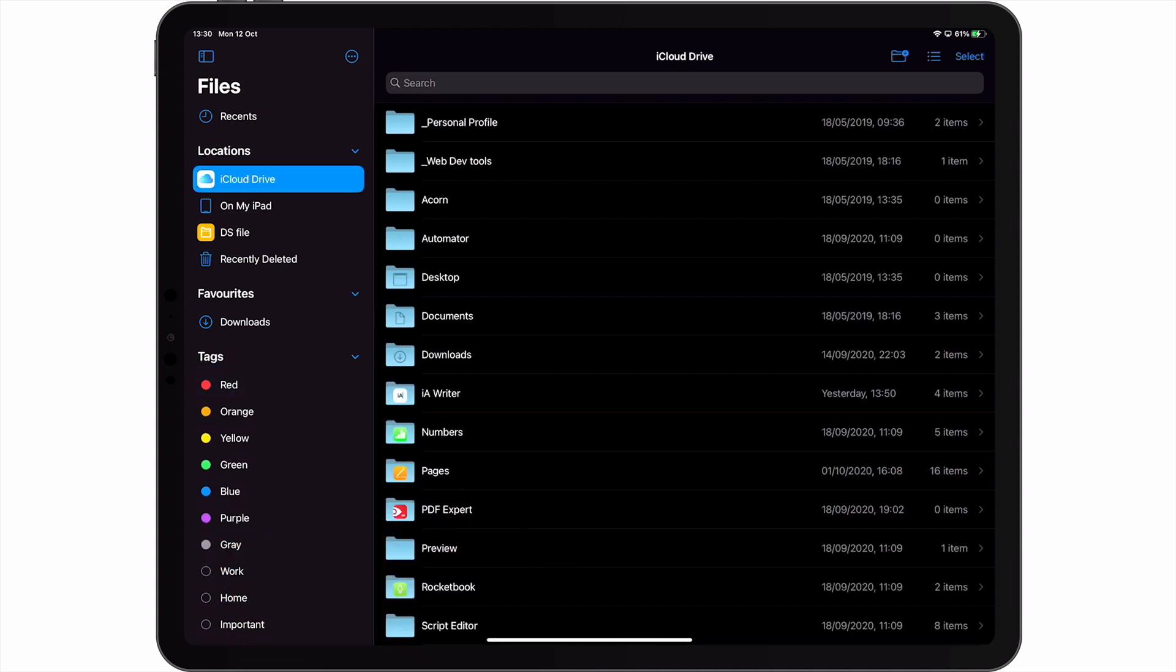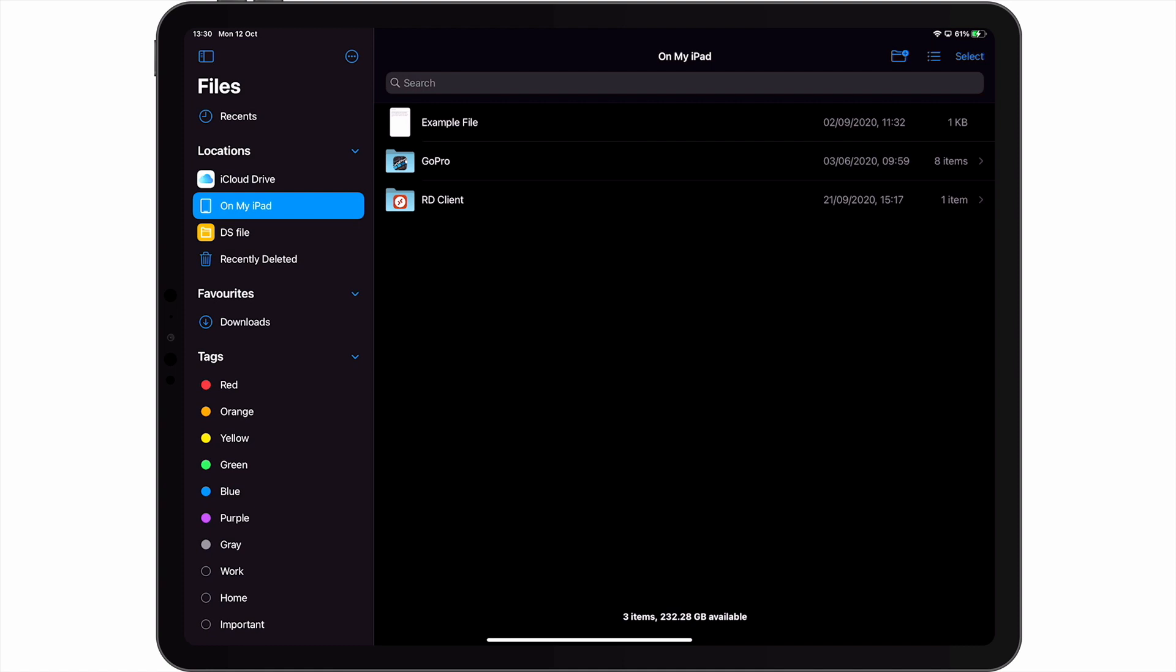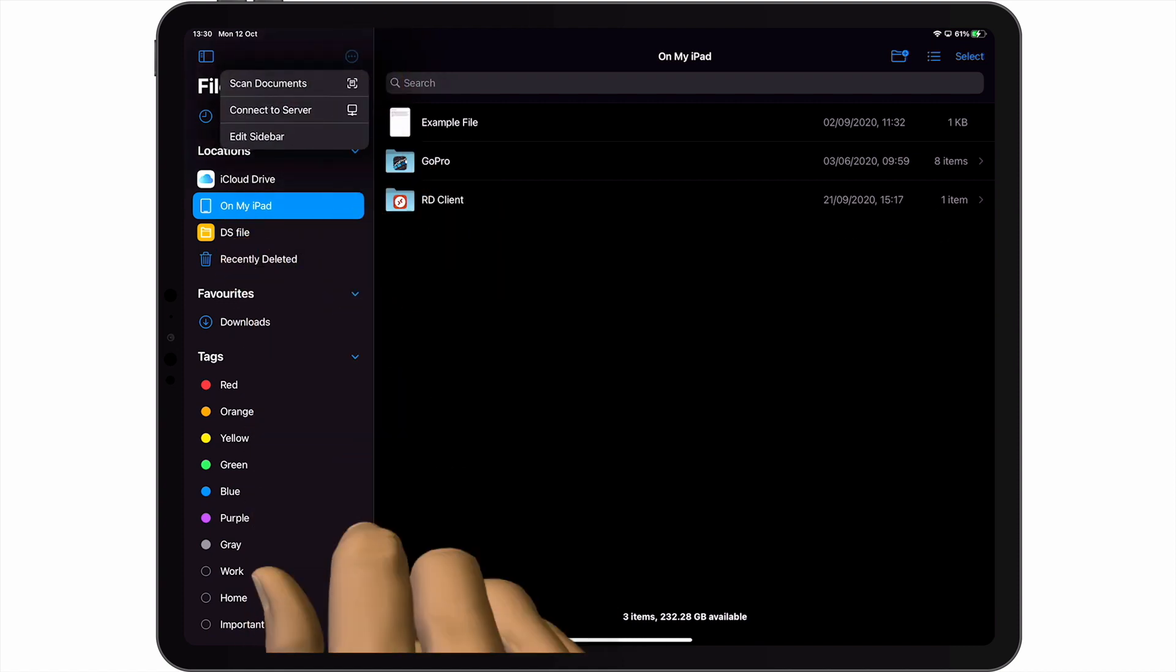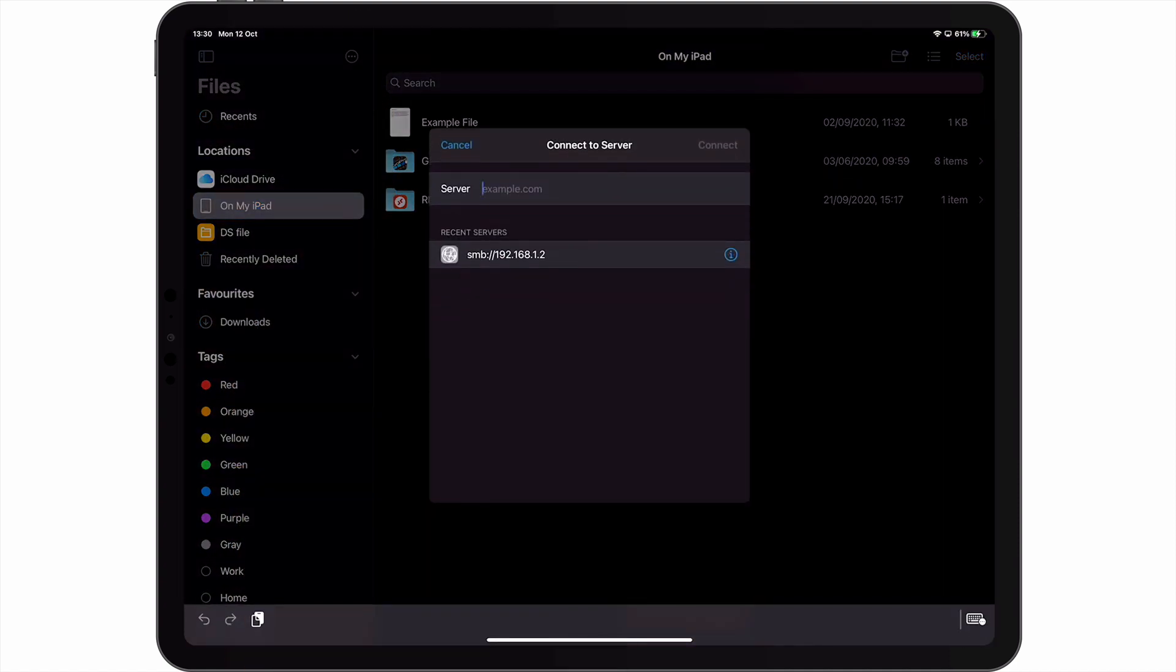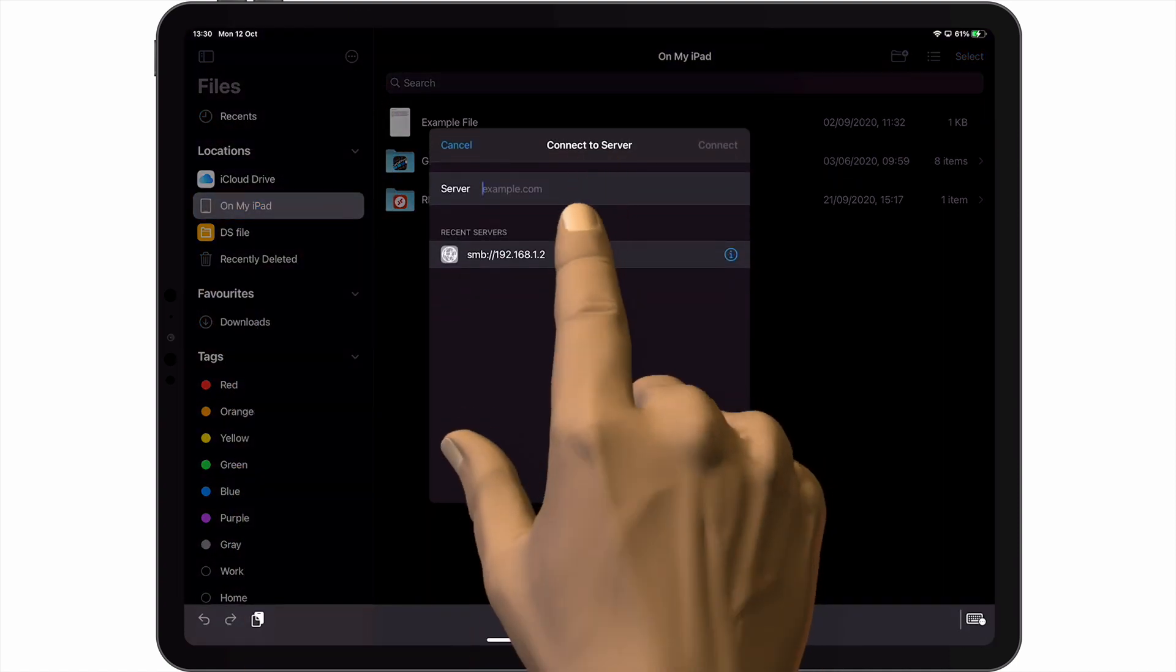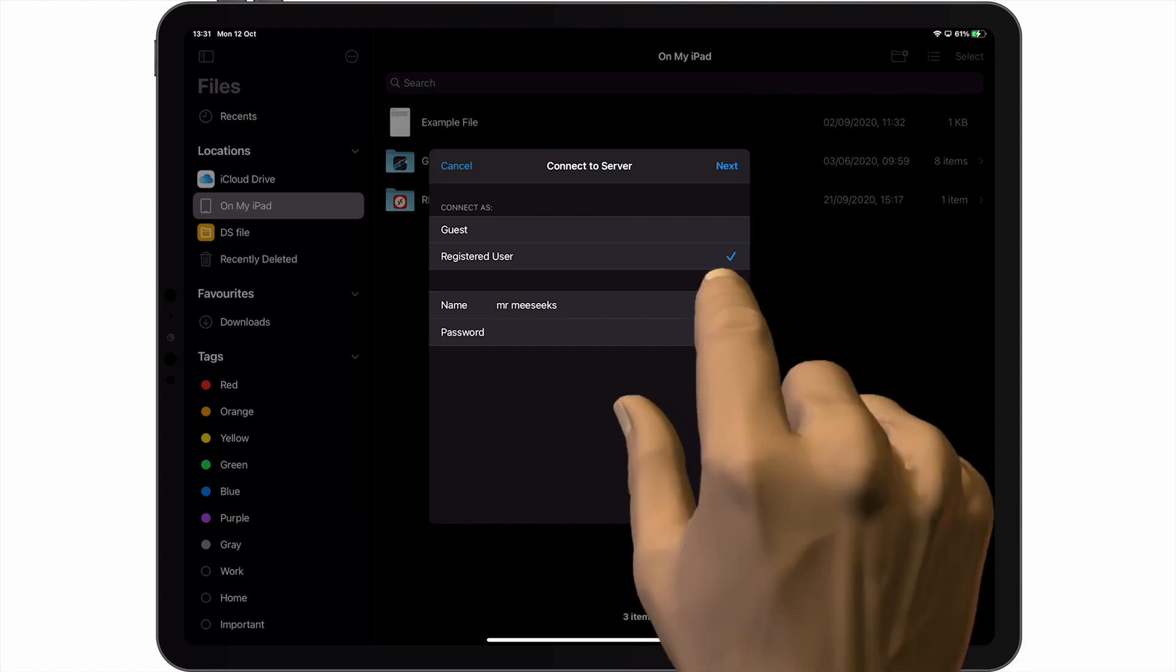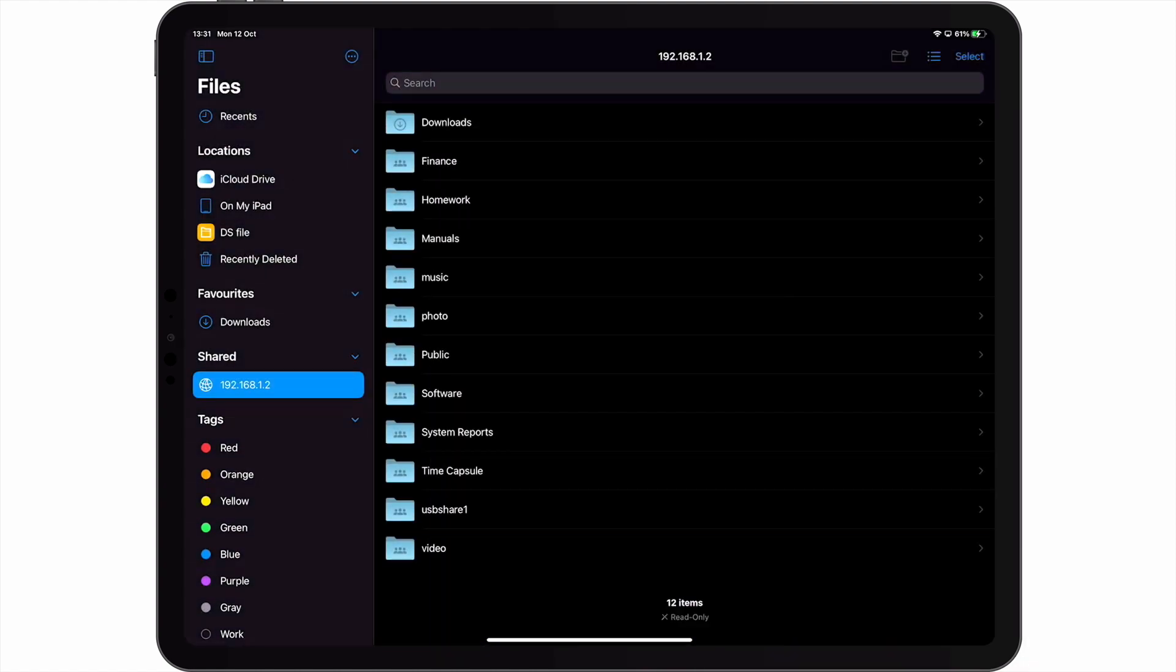However, as our iPad has remembered our server details and our login credentials, if we once again select the options icon and then choose connect to server, a list of recent servers will be displayed. If we now select our NAS from this list, the user credentials that we previously used will be shown. So by choosing next, our iPad will once again mount the network shares on our Synology NAS.